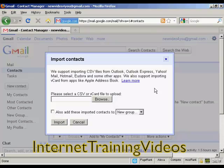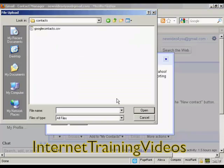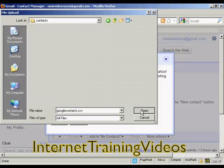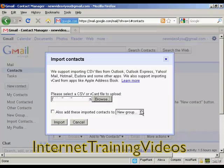The next thing to do is to browse to where they are on your hard drive by clicking on this button here. This pop-up window will open up. Select the one you want to upload. In this particular case, I'm selecting GoogleContacts.csv, and click on Open. And then click on Import.